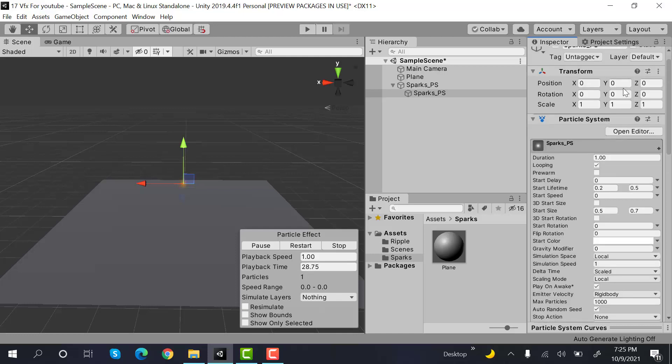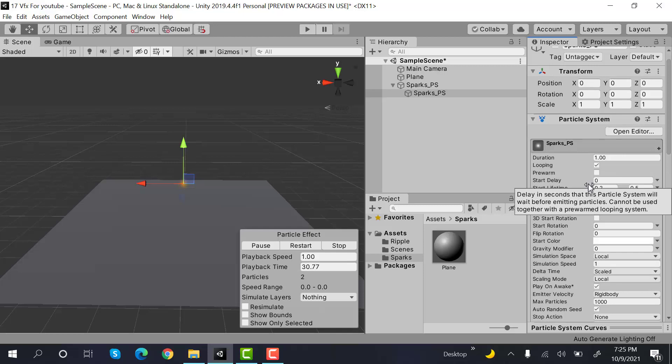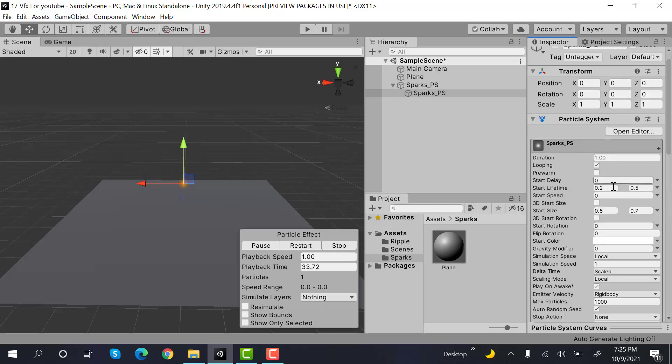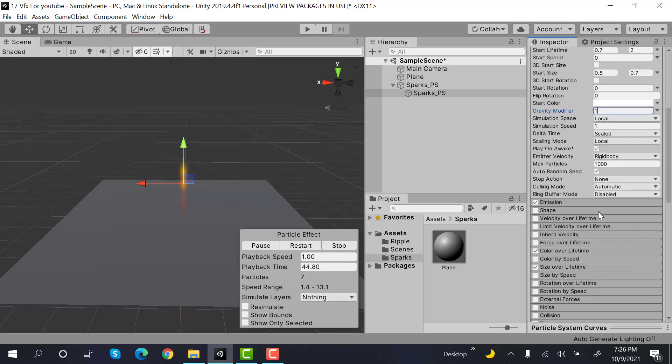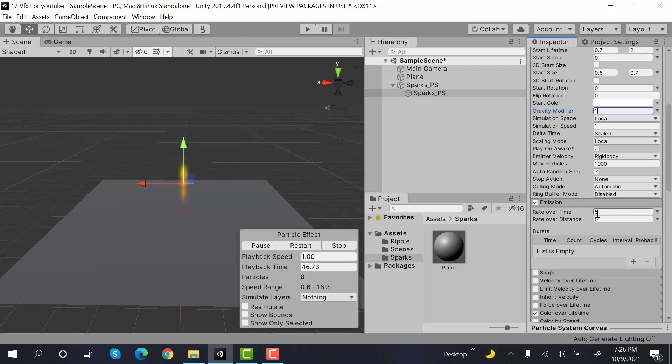Here, the start lifetime will be random between two constants. And the value will be 0.7 and 2. Gravity will be 1. And inside emission, the value will be 50.